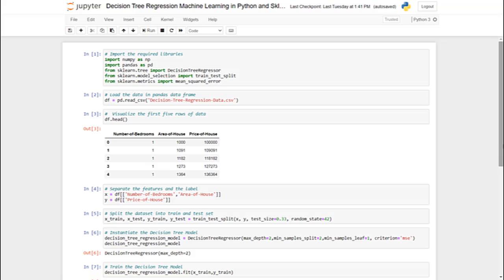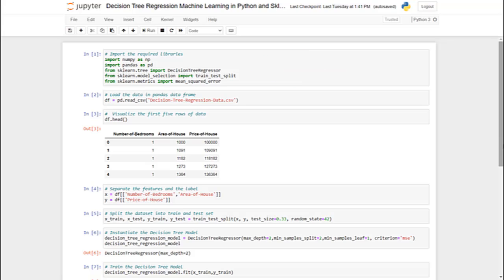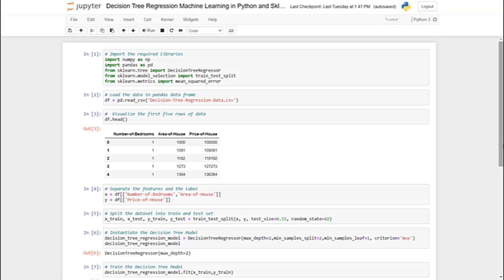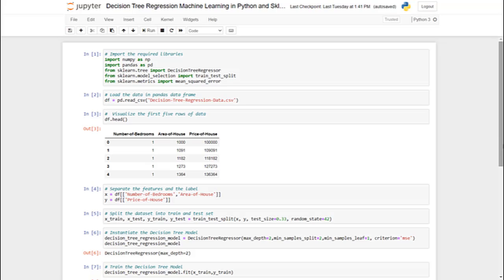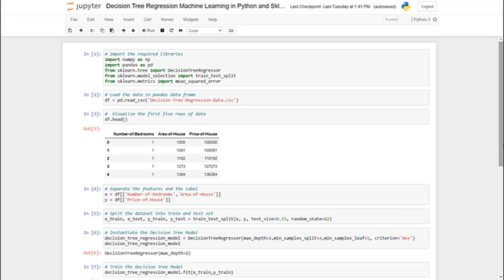The Jupyter Notebook is up and running. In cell 1, we have imported required libraries like numpy, pandas, and sklearn. Note that we are also importing train_test_split and DecisionTreeRegressor from sklearn. In cell 2, we are loading the data from a CSV file named decisionTreeRegressionData.csv. In cell 3, we are exploring the first 5 rows of the data. In cell 4, we are separating the features — number of bedrooms and area of the house — from the dependent variable, price of the house. The independent variable is stored as X and the dependent variable is stored as y.